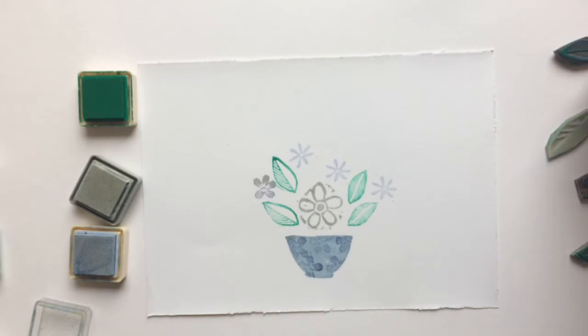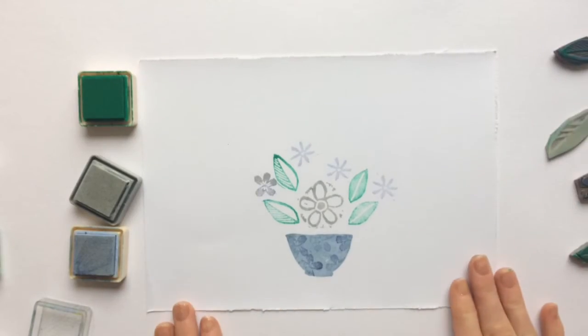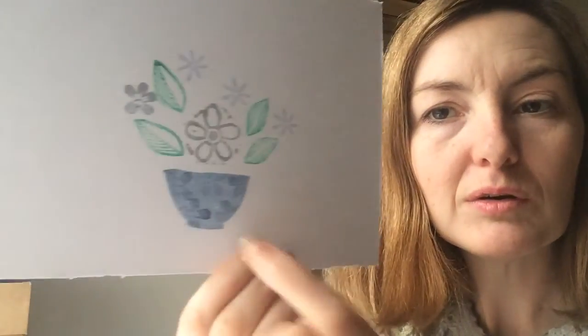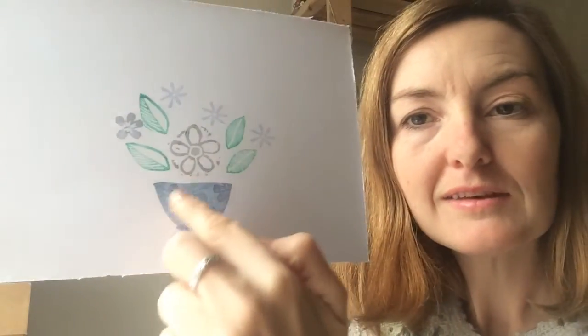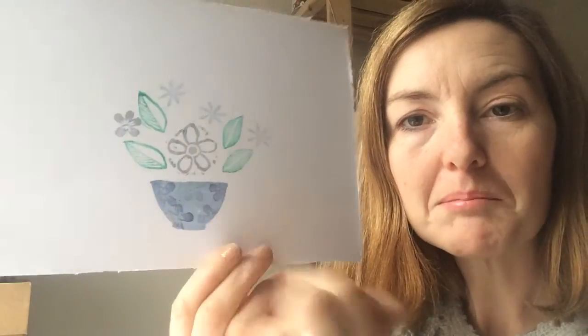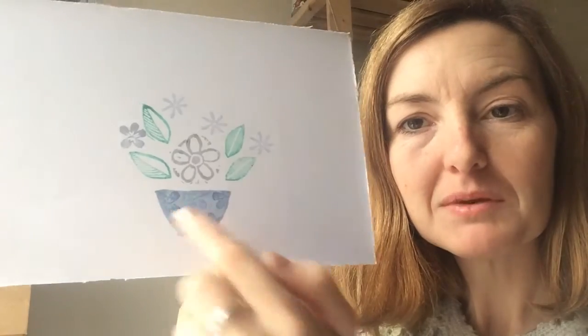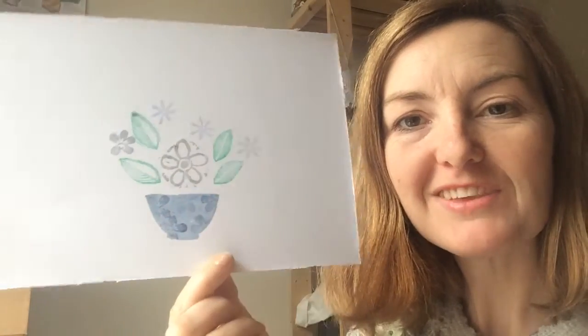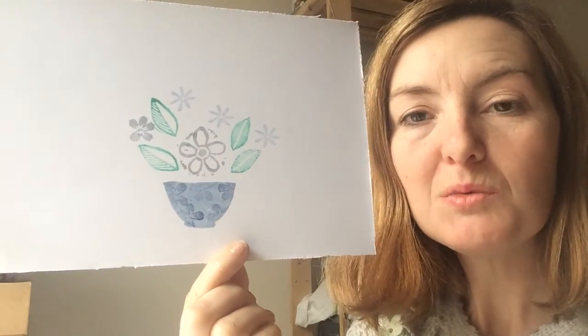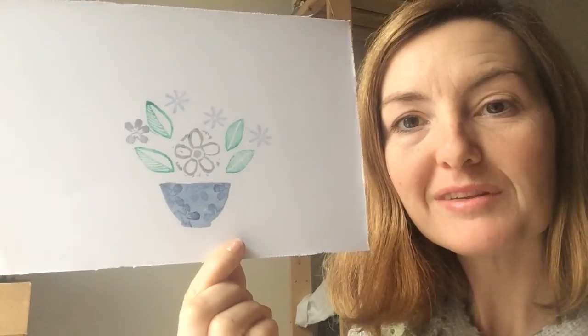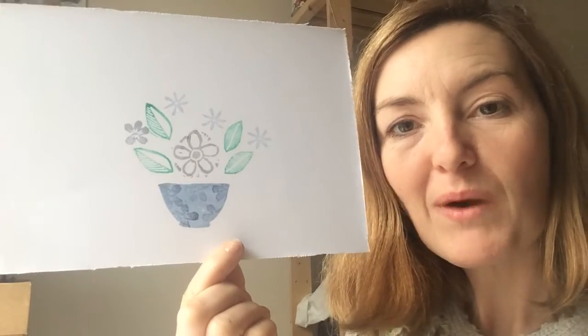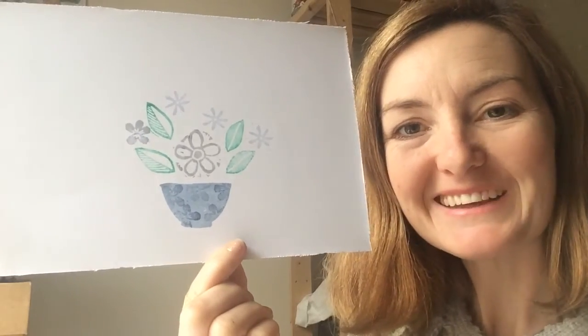And that's my finished design. Thanks for watching. I hope you enjoyed making your stenciled stamped picture and had some fun with that and I hope it's giving you some ideas for new ways that you can use stenciling when you're stamping.